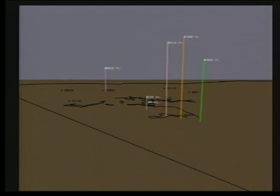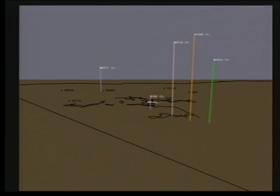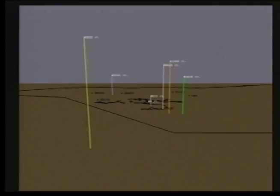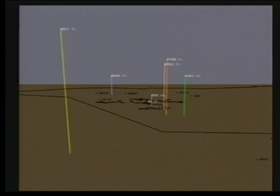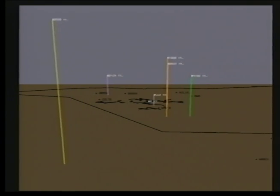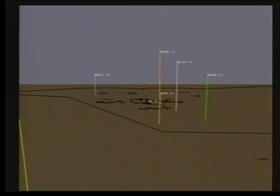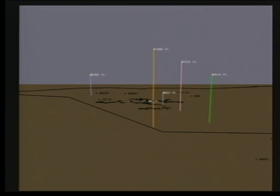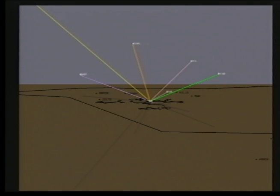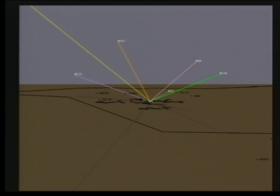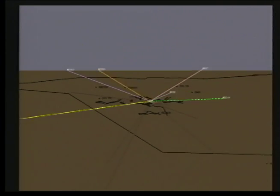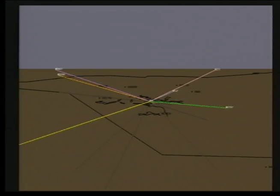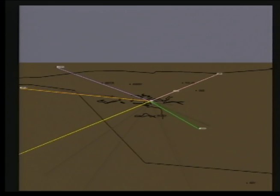We can also get a view of their altitude with these lines. The altitude is displayed in numbers at the top of these lines. We can also see their distance of each aircraft from the control tower.